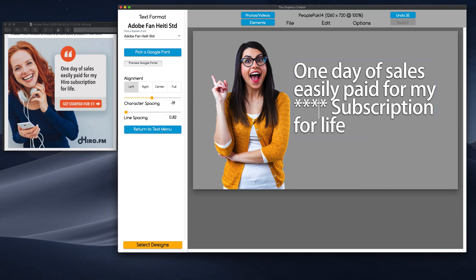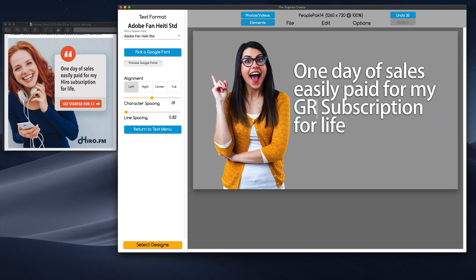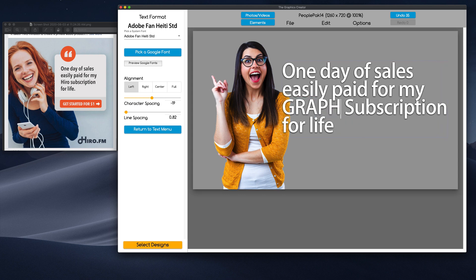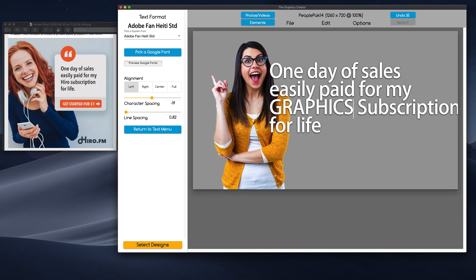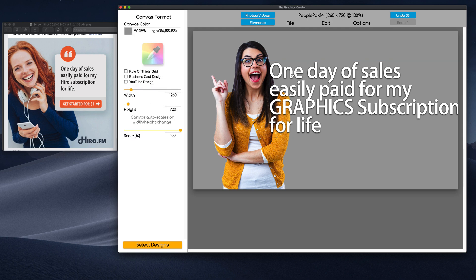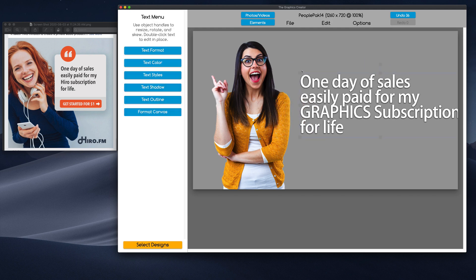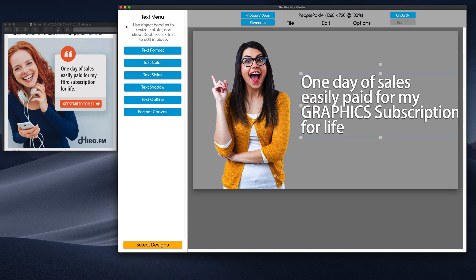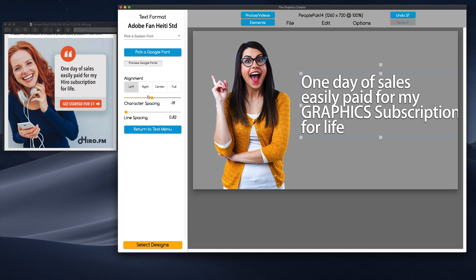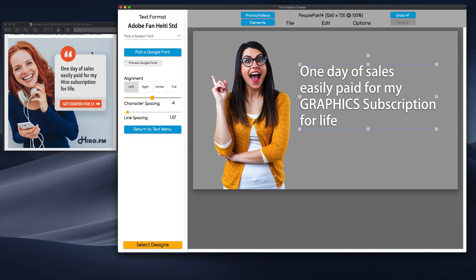And this is kind of messing me up. So, let's just call it Graphics. Oops. A Graphics Subscription. And now, I can kind of manipulate it a little bit. And back to Text Format.